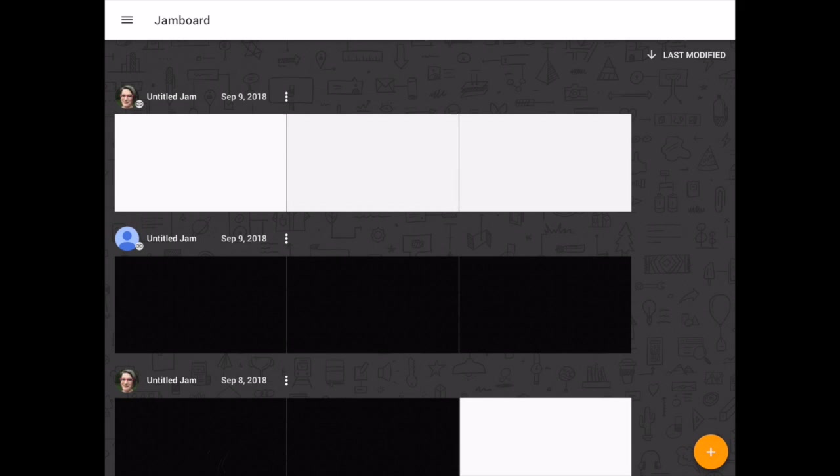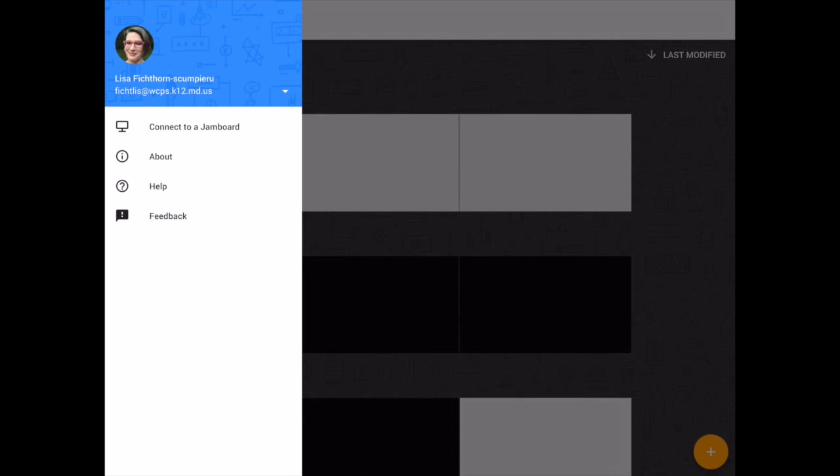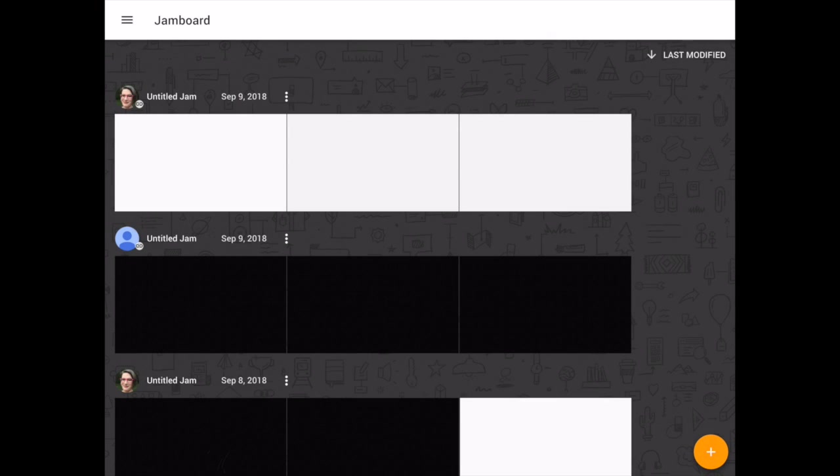In the top left, where it says Jamboard, you'll be able to see who's signed on. This is helpful, especially if you have multiple accounts. You'll want to make sure that you are in your WCPS account, especially if you're trying to do multiple things with students and you want to use your drive.